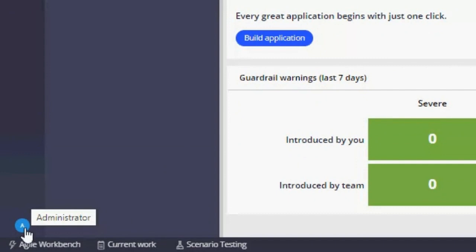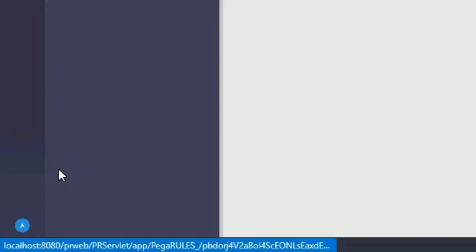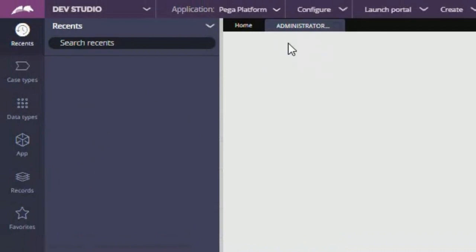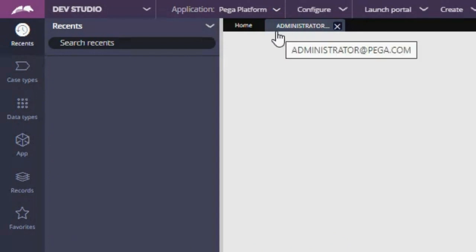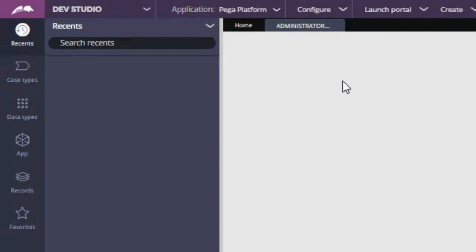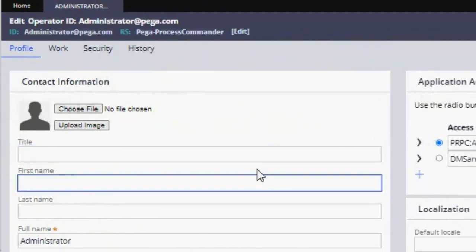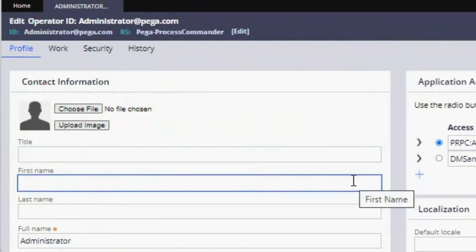Before we create an application, we will need to create a developer account. We are going to click on this button and go to Operator. Here in our workspace, it will open the information for this Administrator operator. What we are going to do is make a copy of this account, but with our own information for development purposes. We are going to use this administrator at Pega.com as a template for creating our developer account. Let's wait for this to finish loading — this account has a lot of information.